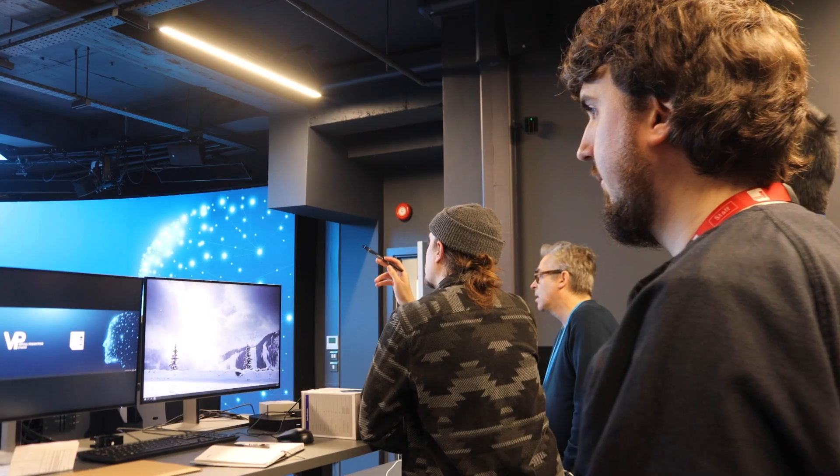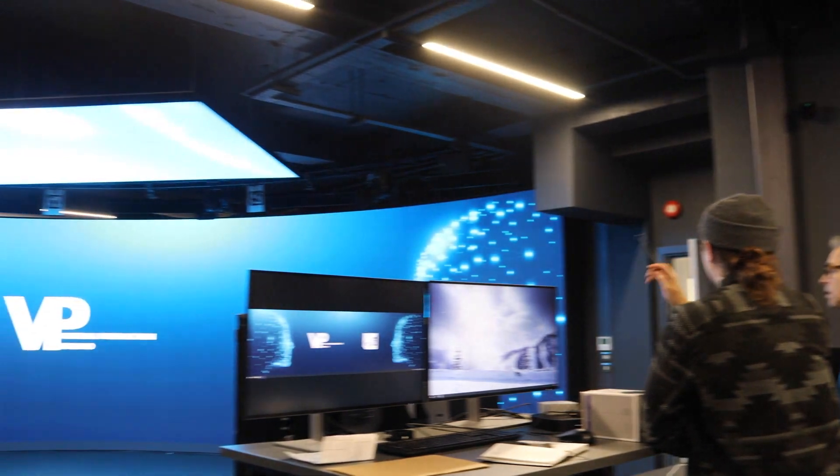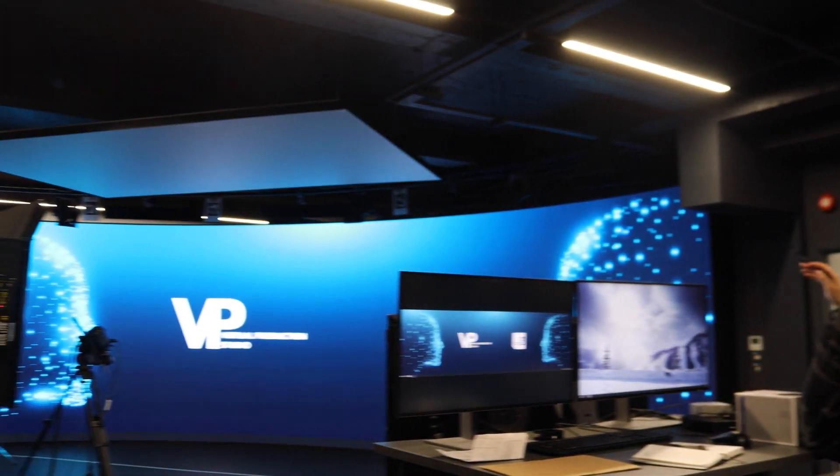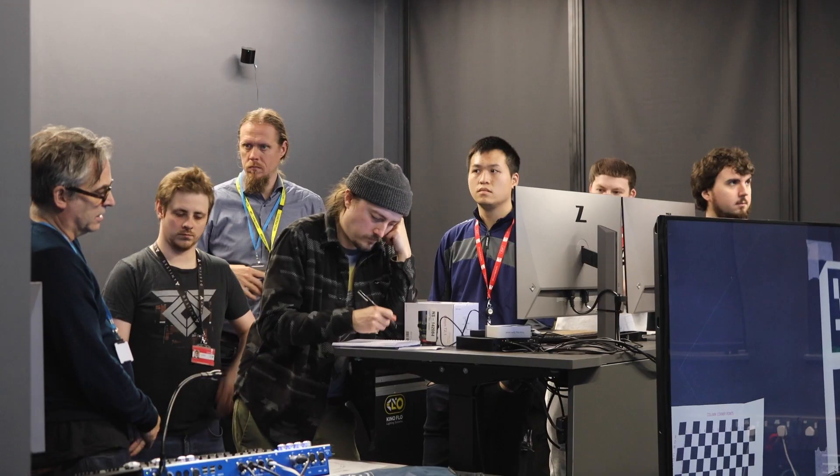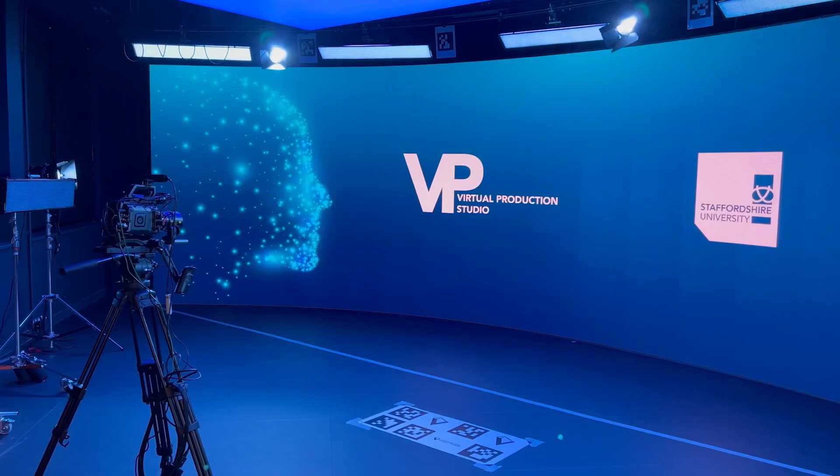So the space is available for our film production students as well as our CGI, VFX, and virtual production students, as well as other areas such as esports, broadcast TV, and acting. In the space we have a